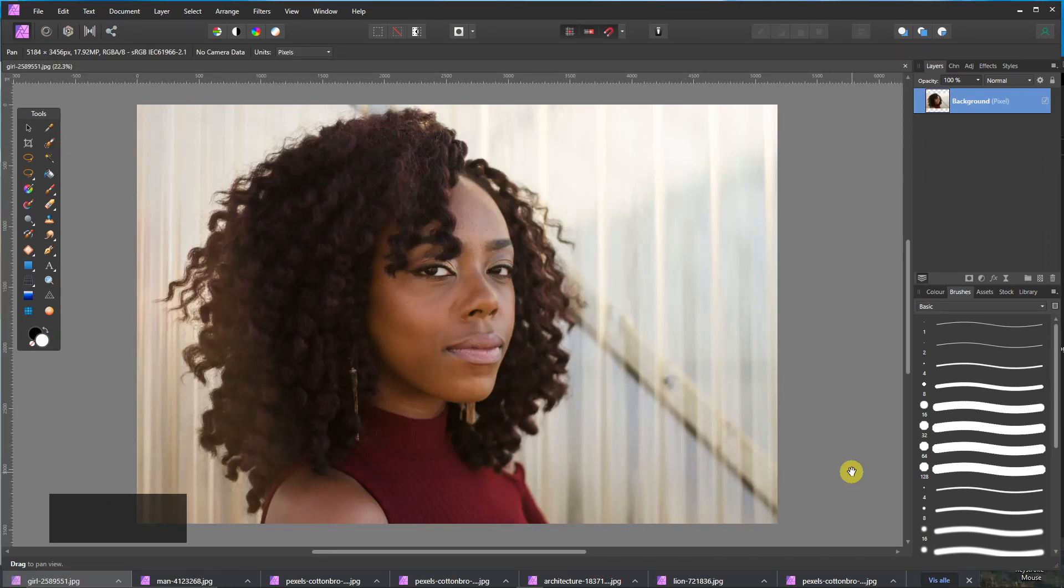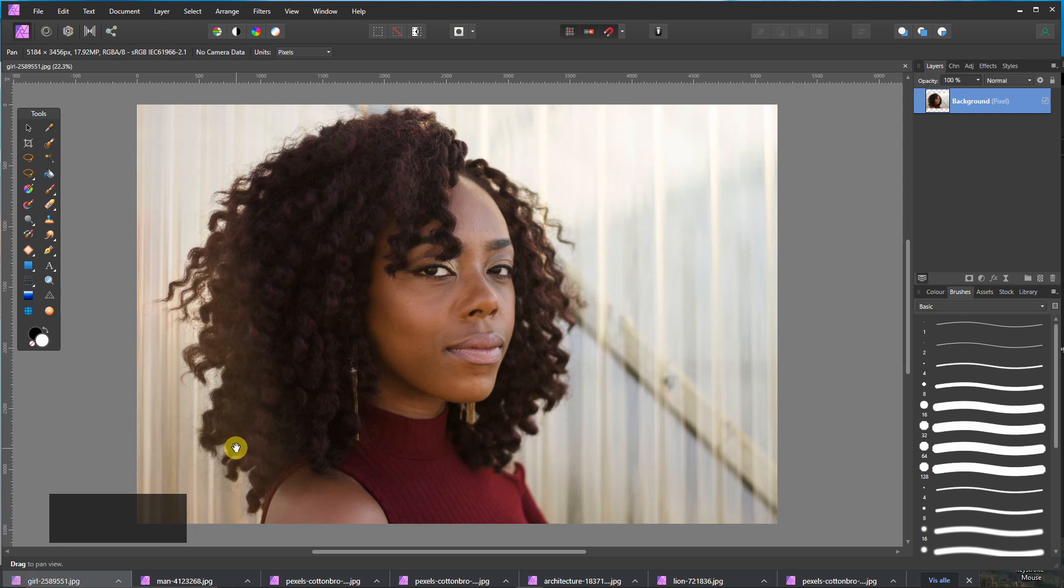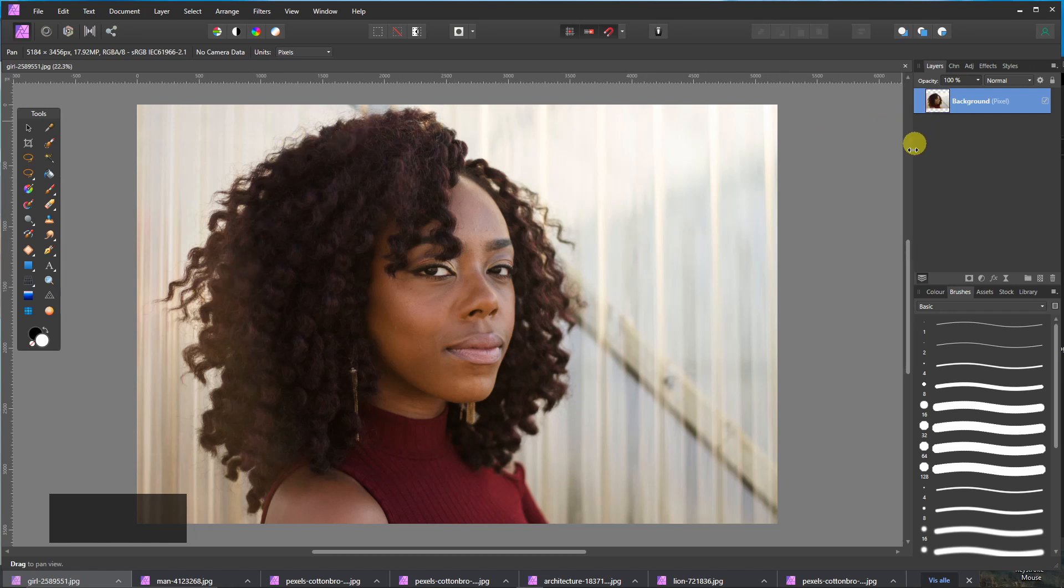I want to show you one more example. I think it is quite easy here. There is a clear distinction between the background and the person and the hair basically. So just do basically the same.